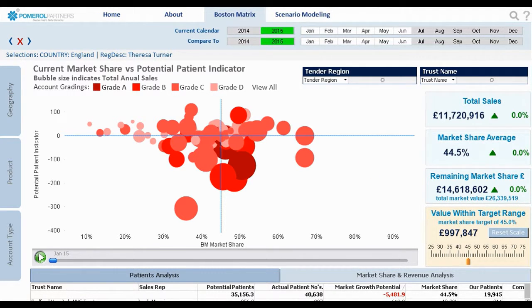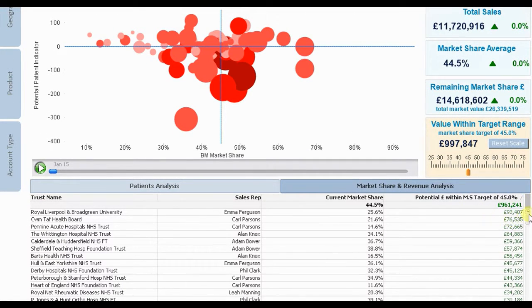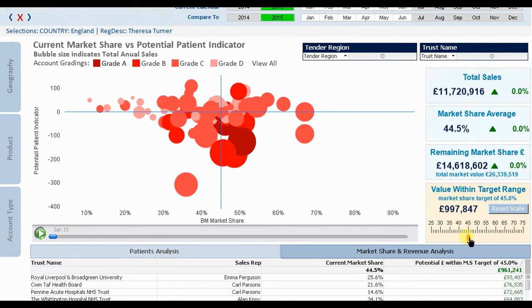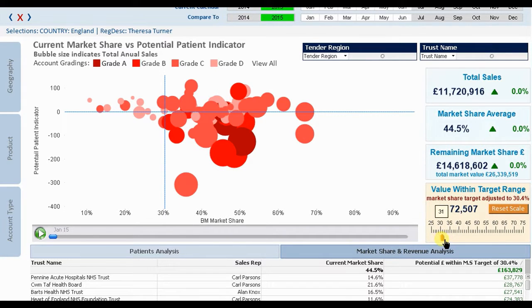The sales manager for this team, Teresa, has set a market share target for her team of 45% and in the table below we can see a breakdown by account as to the potential revenue that lies within this market share target for each account. However, based on current performance and forthcoming market conditions, Teresa may wish to alter this market share target for her team. By moving the target slider we can instantly see the effect this has on an account by account basis.